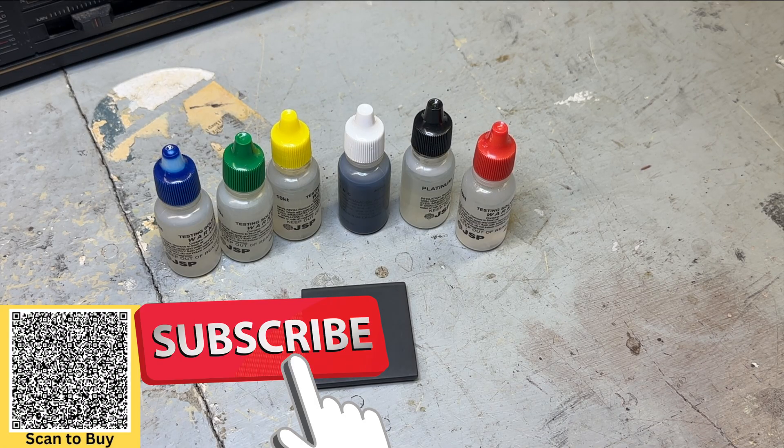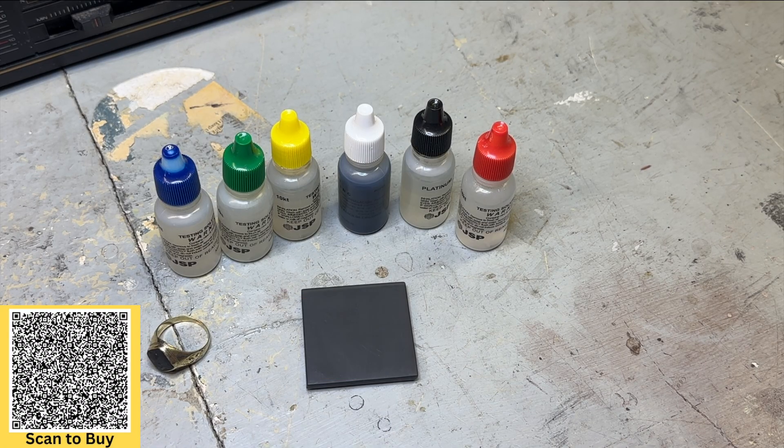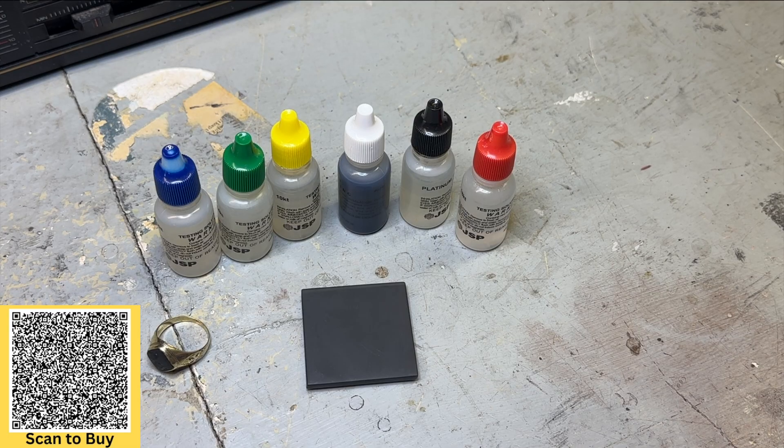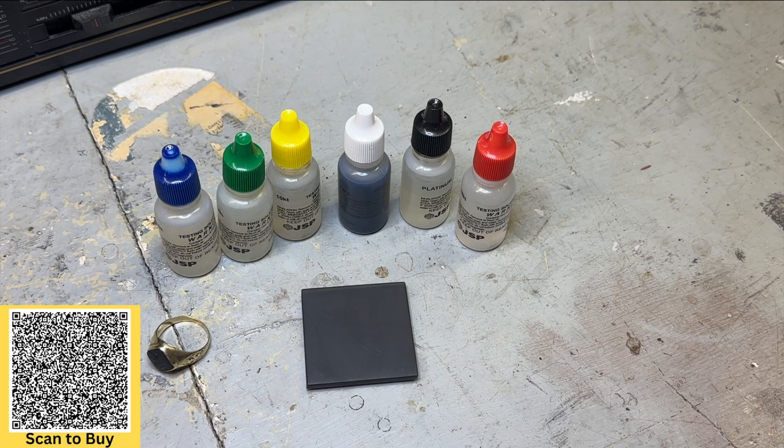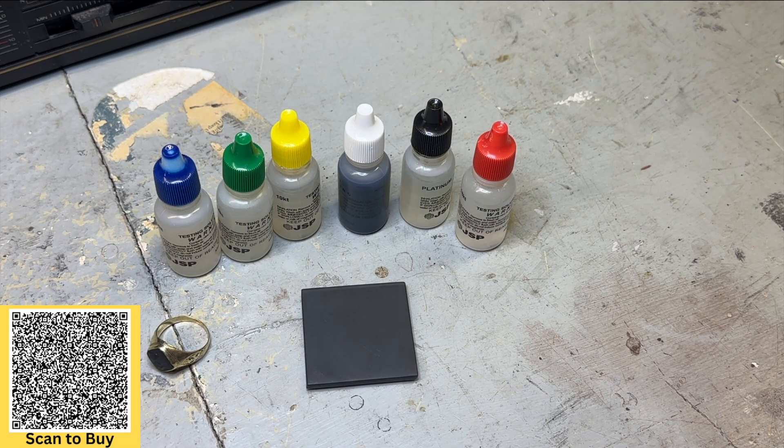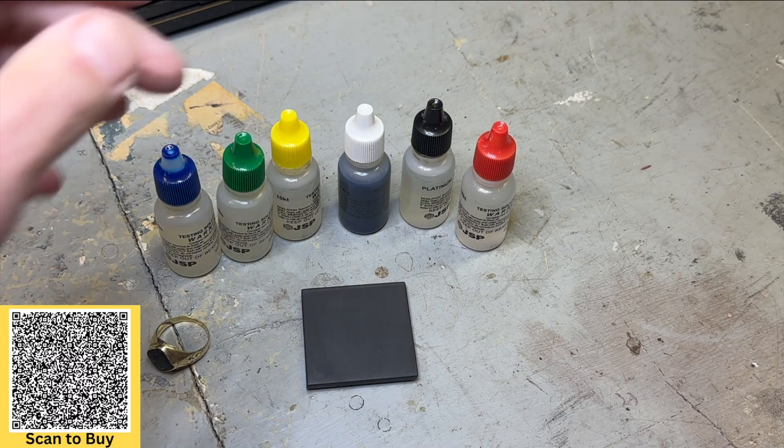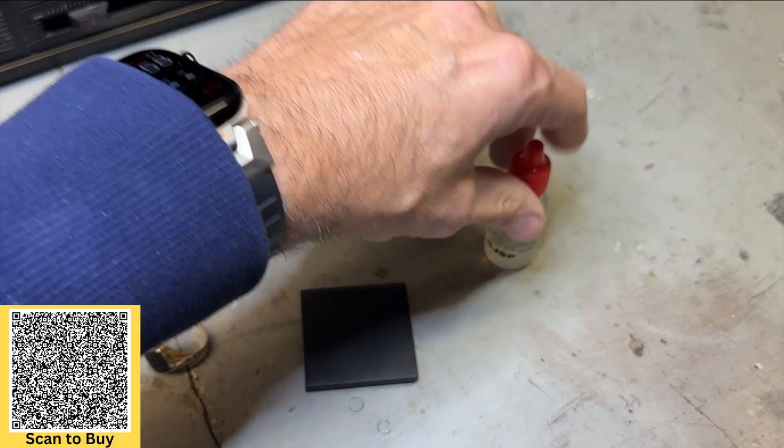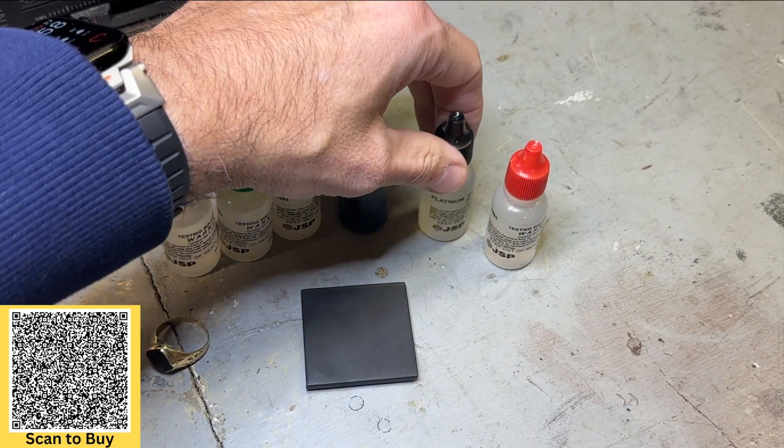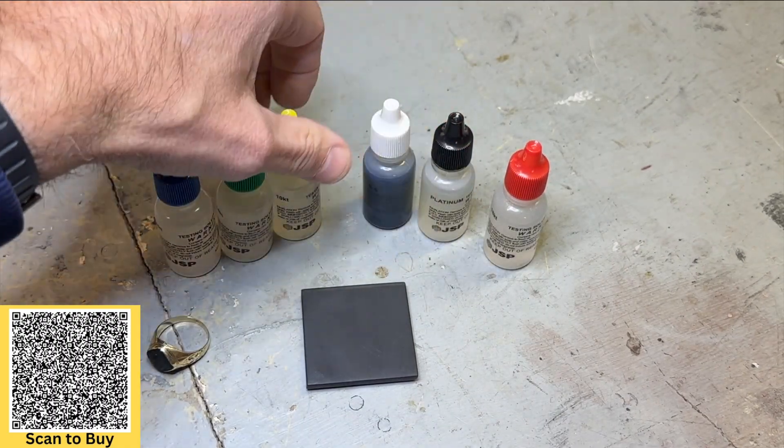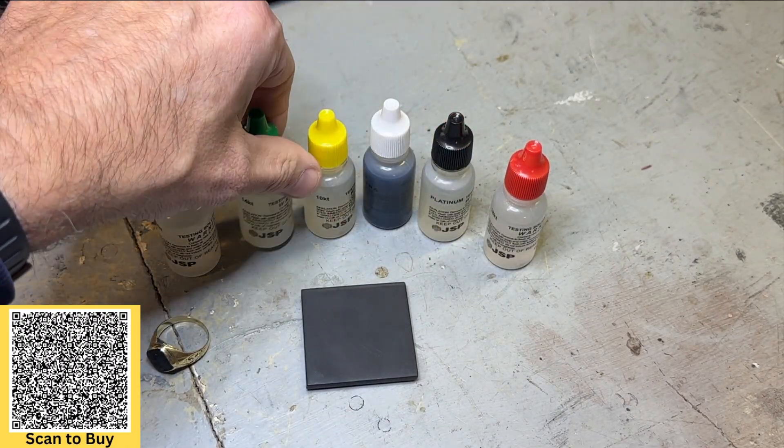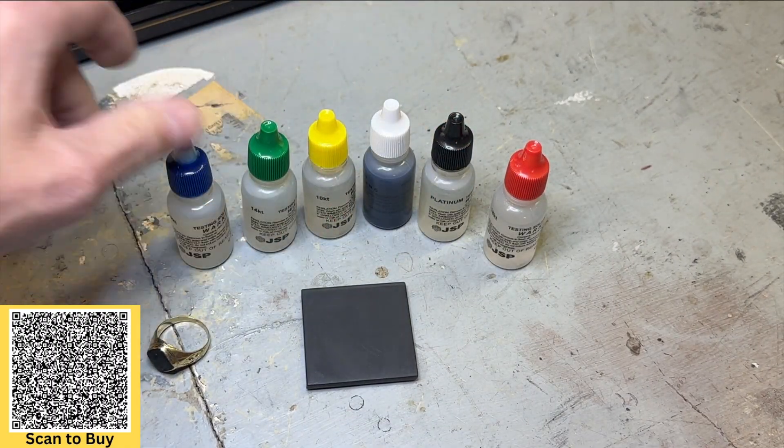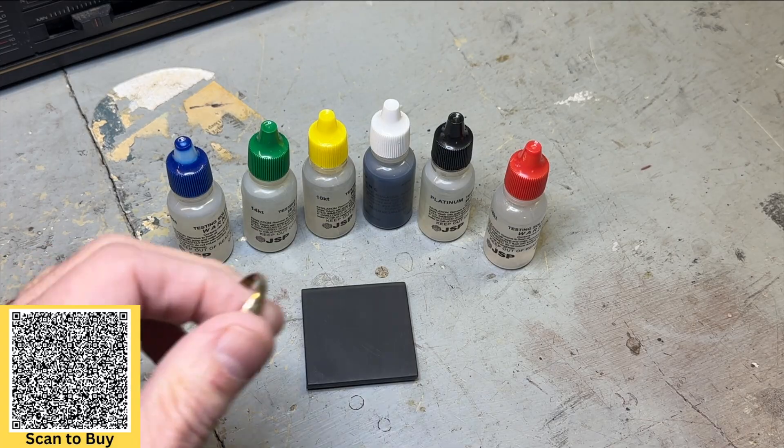Sometimes you can't always trust the marks, that's one reason. There's all kinds of reasons, but this is a great kit. I've had it for a while and I don't use it often because I don't check a lot of gold often.